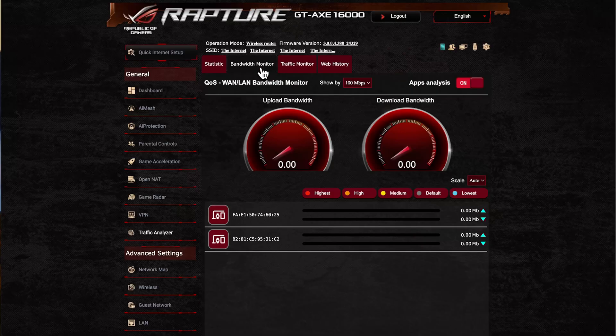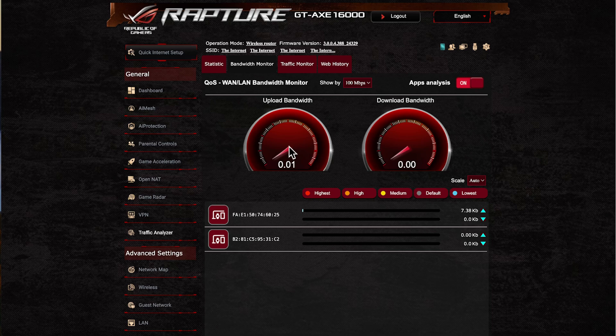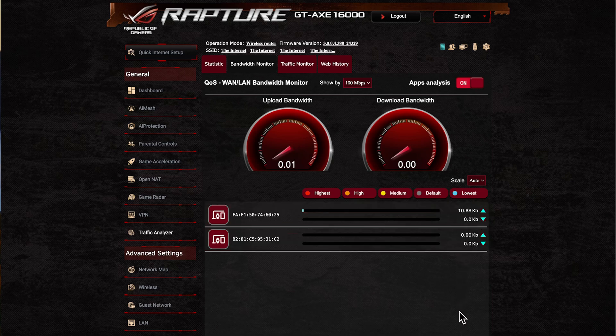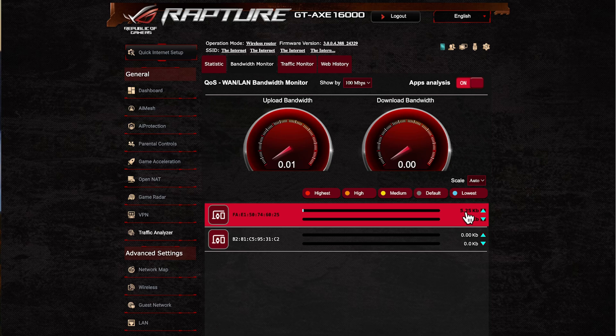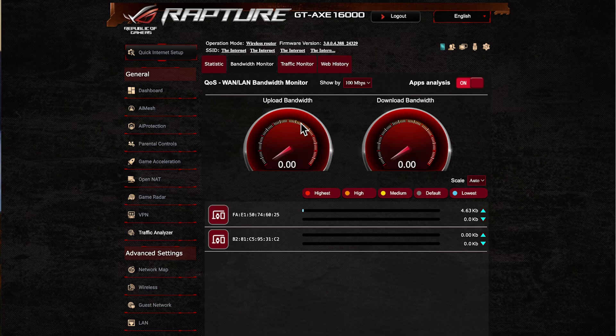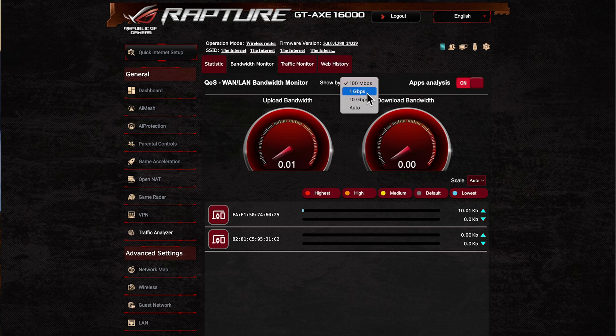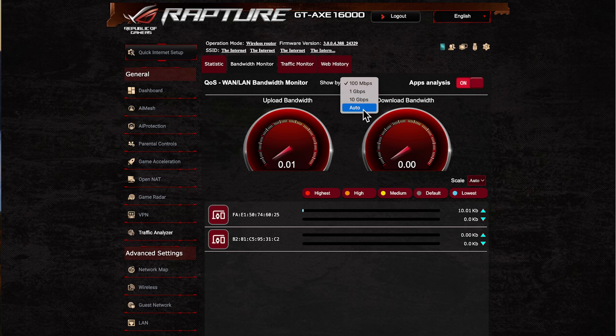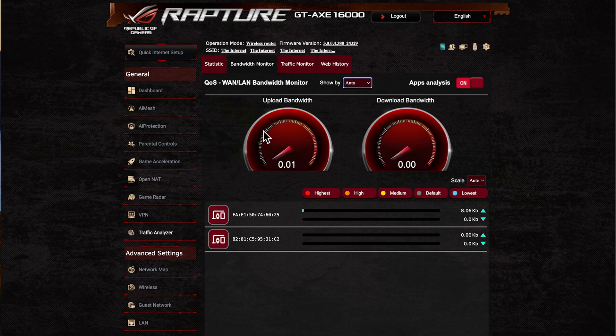If we go back to the bandwidth monitor as we said, we switched it on now, so this will start showing you the devices that are connected down here. You'll be able to see what their bandwidth is—upload and download speeds—and it'll give you a nice graph on here. You can see it by 110 and 10 gigabits and 1 gigabit, and then auto as well. You can see your download bandwidth and upload as well.